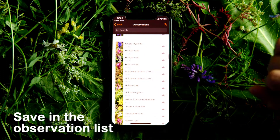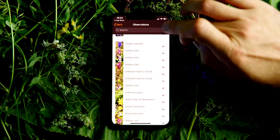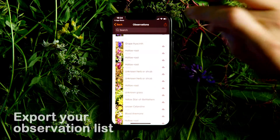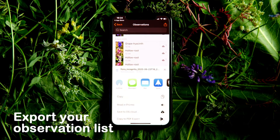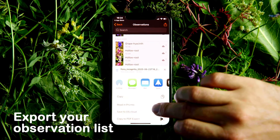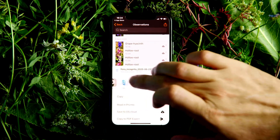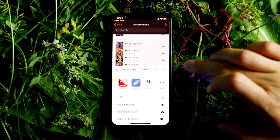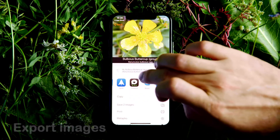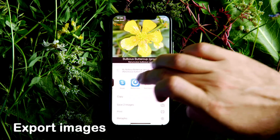If you like, you can also export the complete list with species names, locations, and the time of recording. You can also share your finds with friends on social networks and store them in your photo gallery.